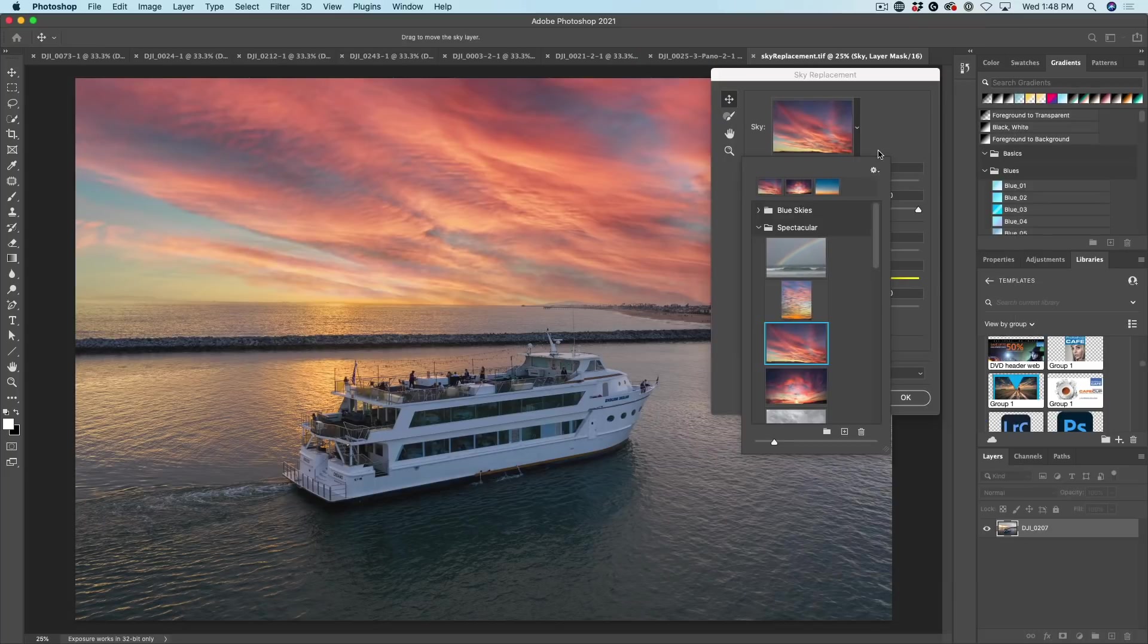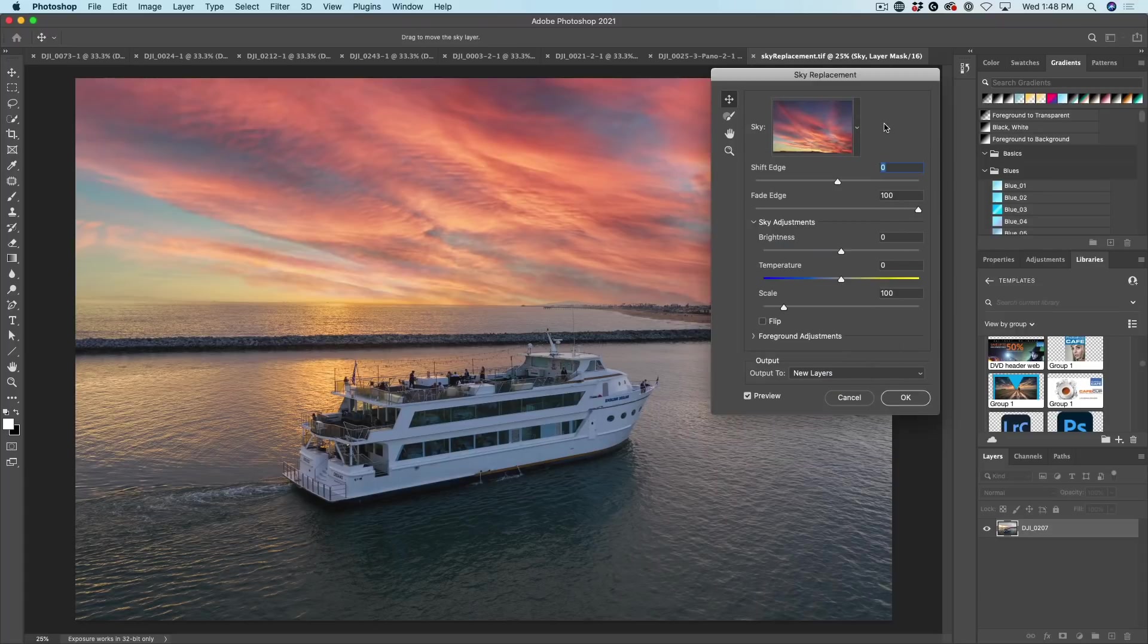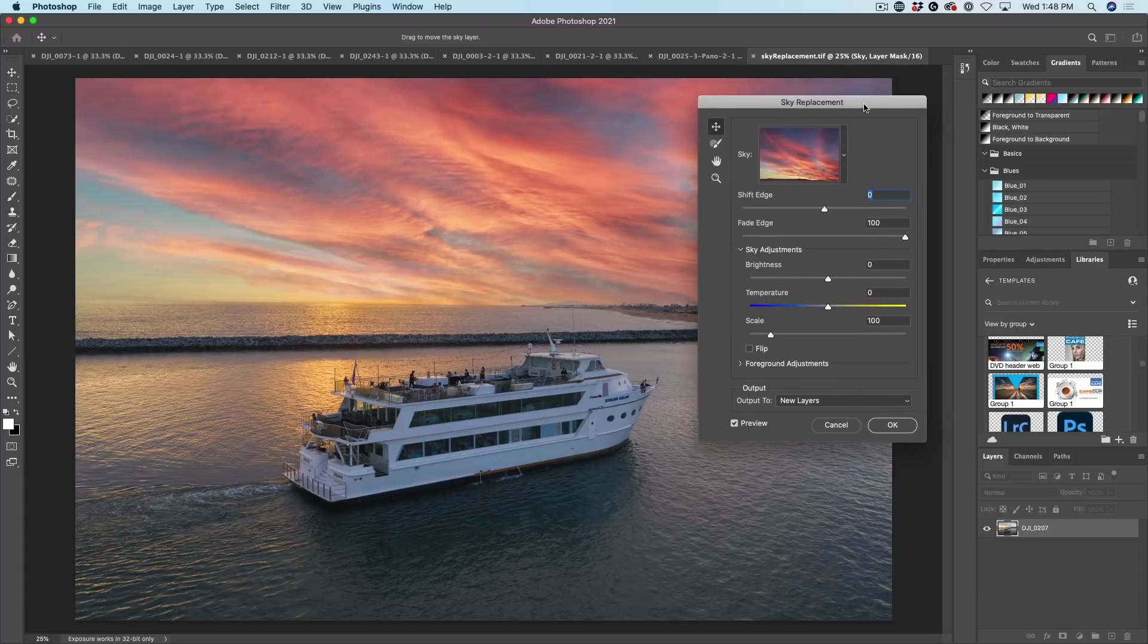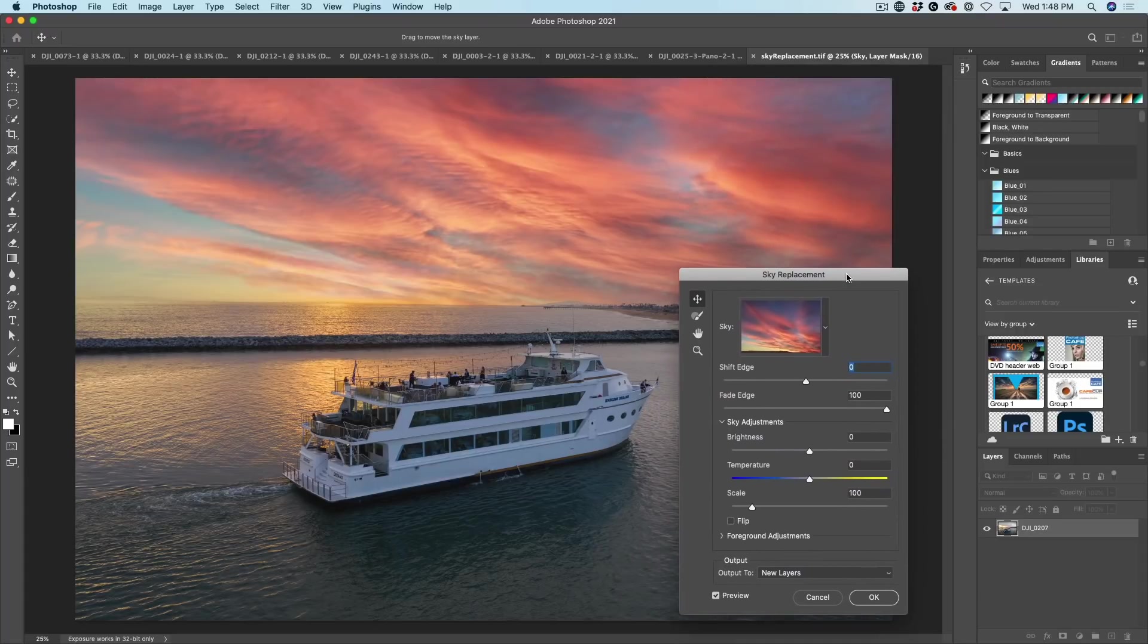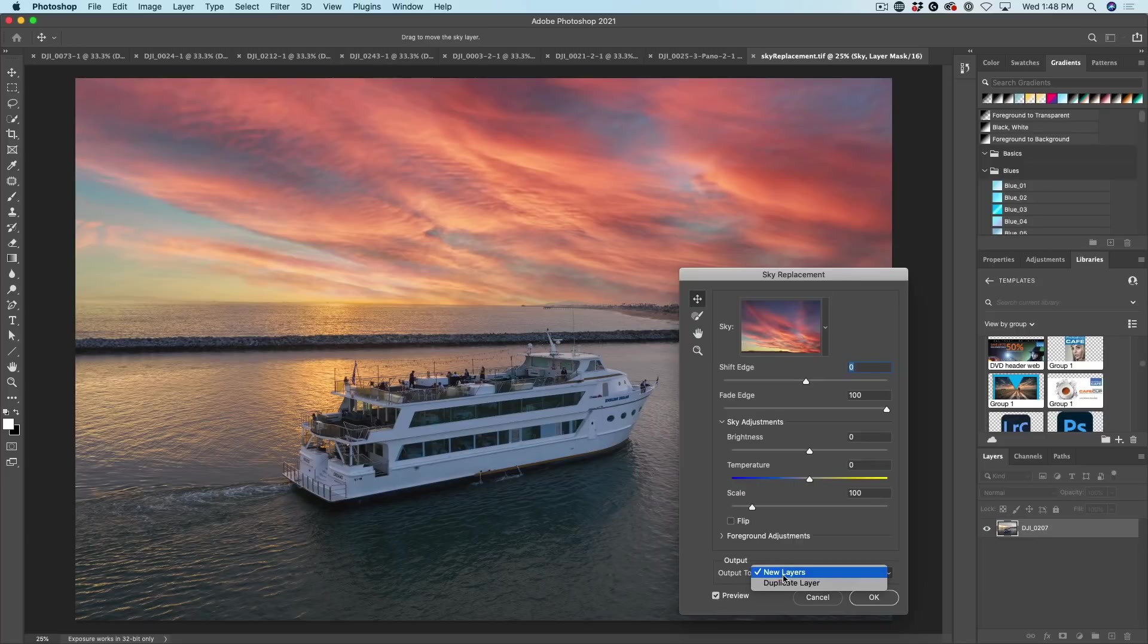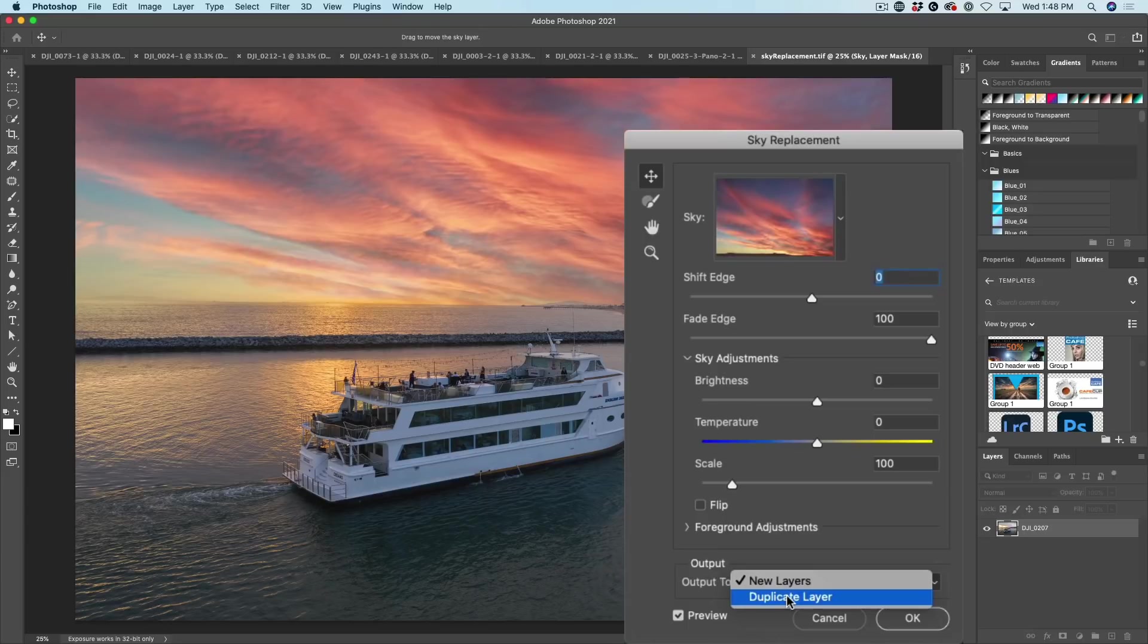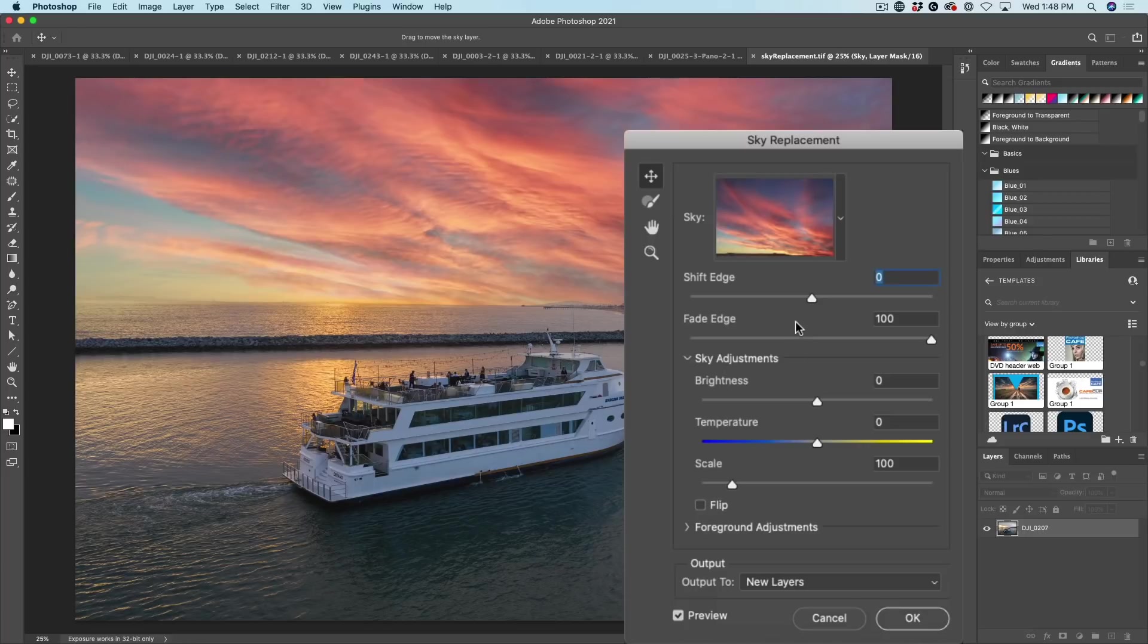Okay, so I'm just going to click to apply that, and we're going to move down here. And let's look at some of the options that we have available. The first one is the output to new layers or duplicate the layer. We're going to output this to new layers.